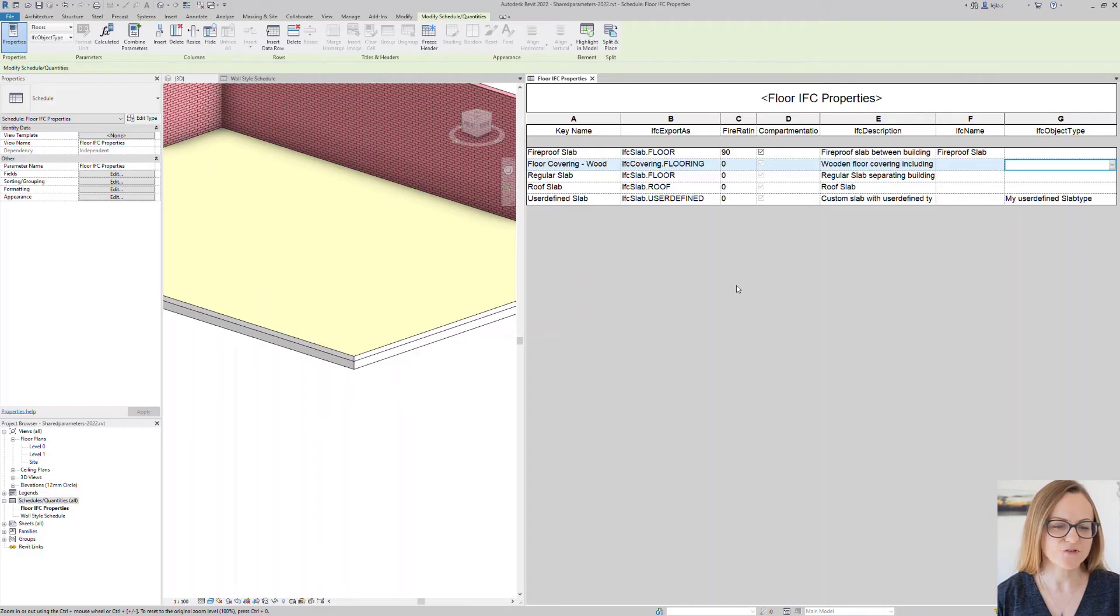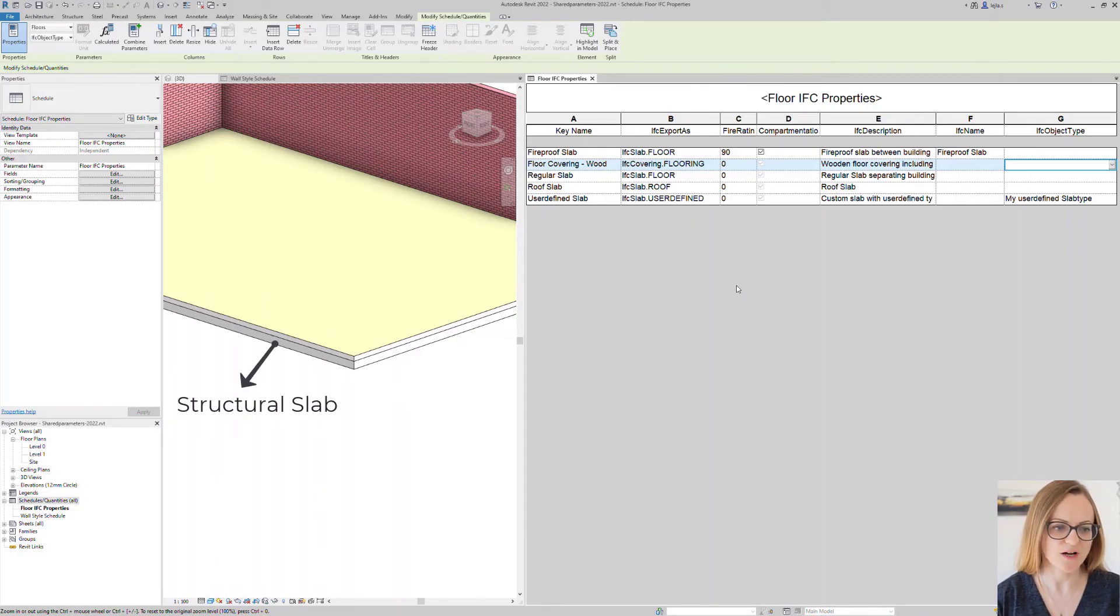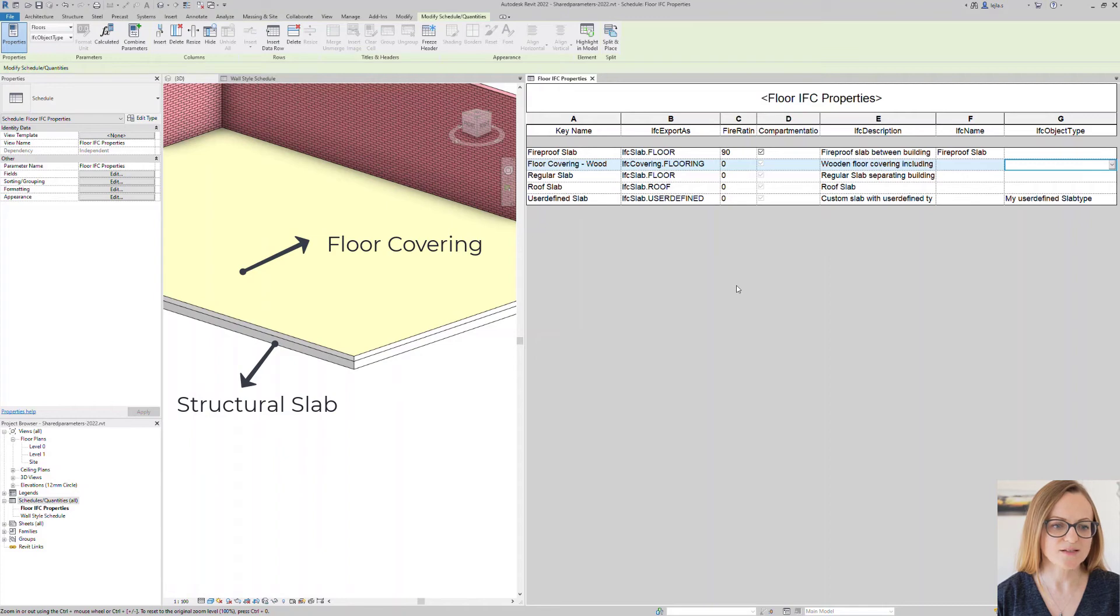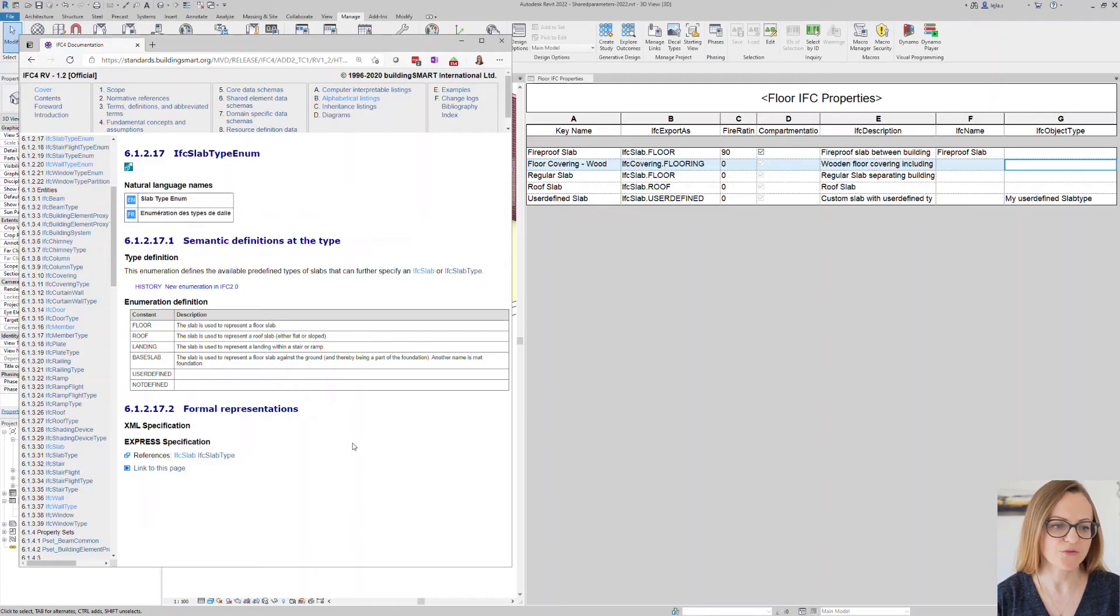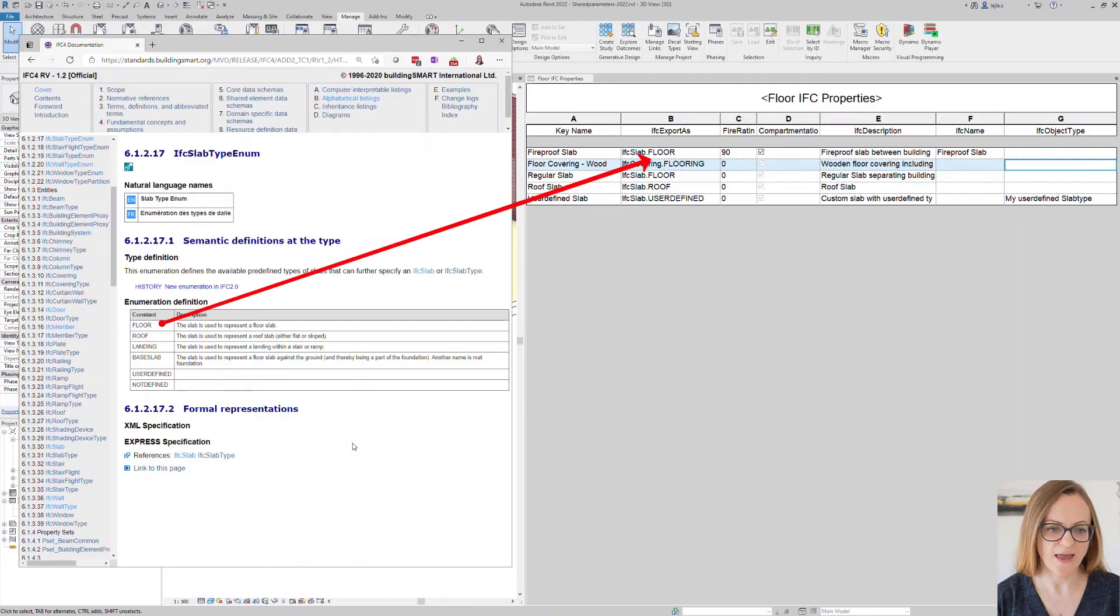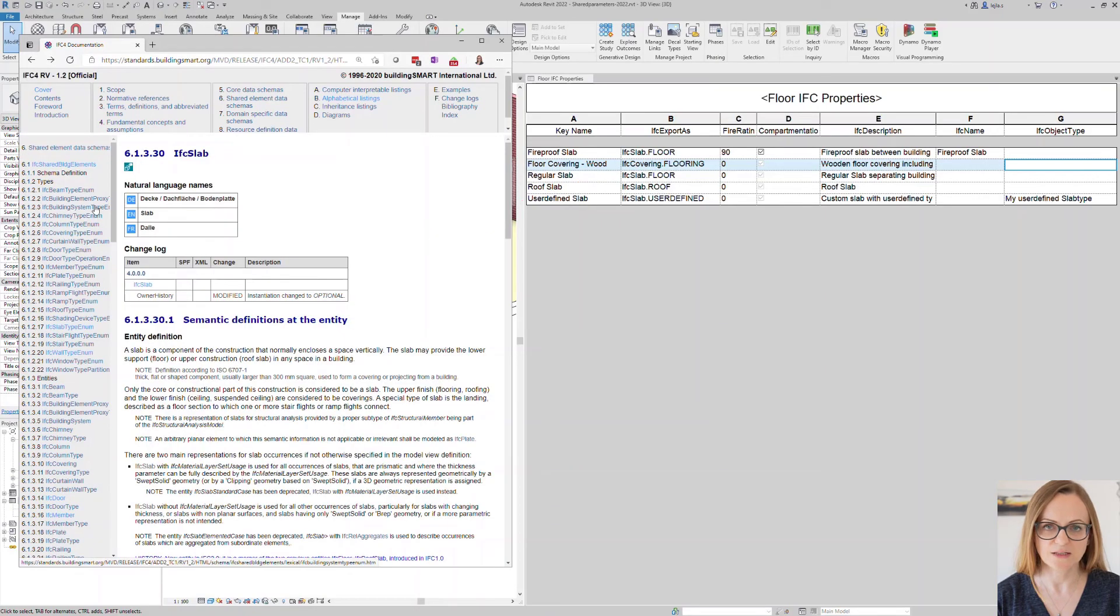For example here I have two slab elements where one is the structural slab and the other one is the floor covering in this specific room. If we have a look at the IFC documentation you can see that we have different slab types defined which you can also enter in the IFC export s parameter after the class and separate it by a dot.